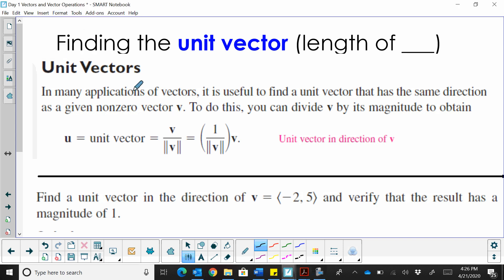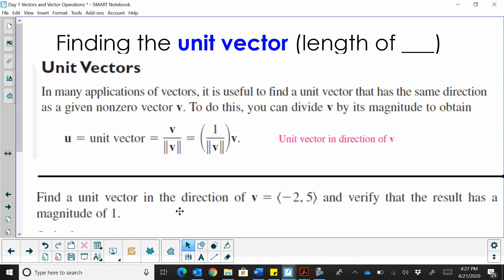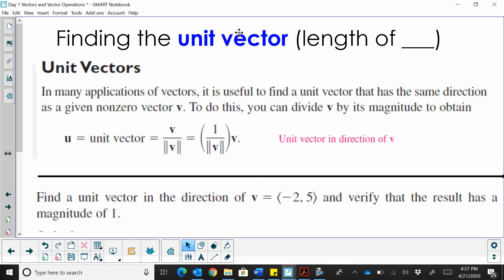Hi, welcome to Moomoo Math. Today we're going to look at how to find what the unit vector is, and then we're also going to talk about linear combinations versus component form and what those two look like.